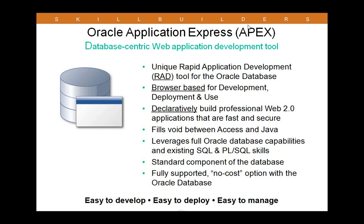APEX is built directly into the Oracle database, so it's easy to integrate with other database features, some of which we'll take a look at a little later. SQL and PL/SQL are the main languages used when developing in Oracle, so experience with these languages can be very useful when developing in APEX, but it's not required.